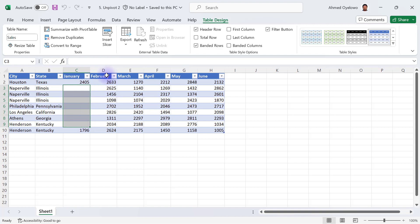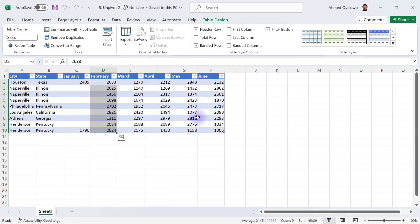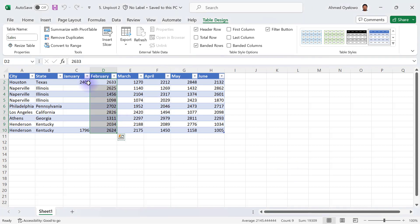For example, in February alone, if we do a count of how many values we have, you can see that we've got nine occurrences of February and so do we have for all the other months between February and June. However, only in January, we have just two values under January. So let's take a look at how this is going to affect our unpivot in Power Query.